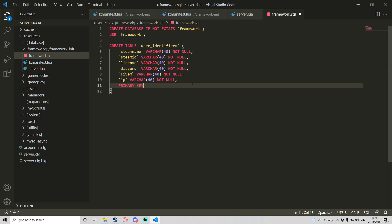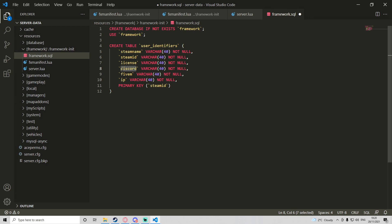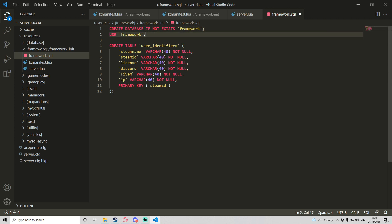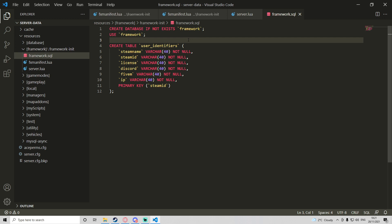Once we've got all six fields, we add one more line: PRIMARY KEY (steamId). A primary key is the field where no single value will be the same — every user has a different steam ID so it's the perfect primary key. Discord could be shared between two people on one account, but steam IDs are always unique. Then add a semicolon to end each SQL instruction, save the file.